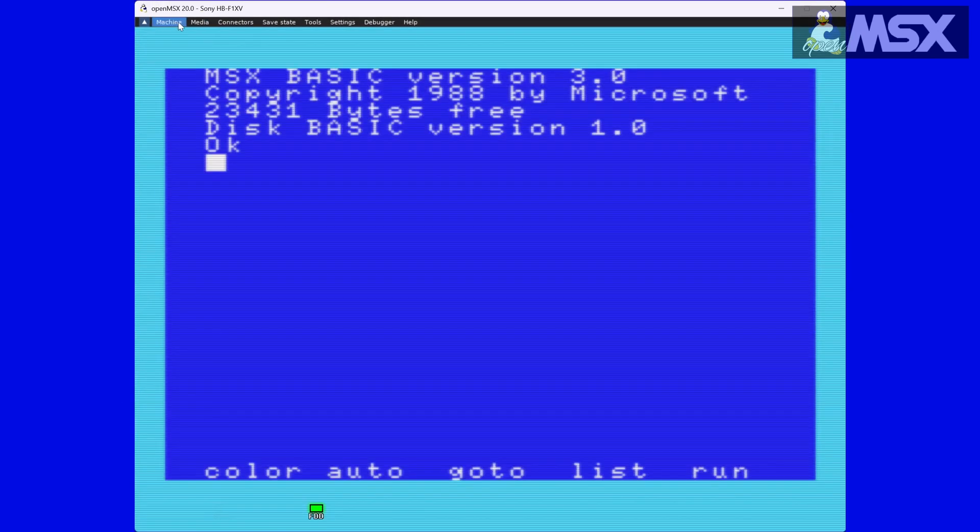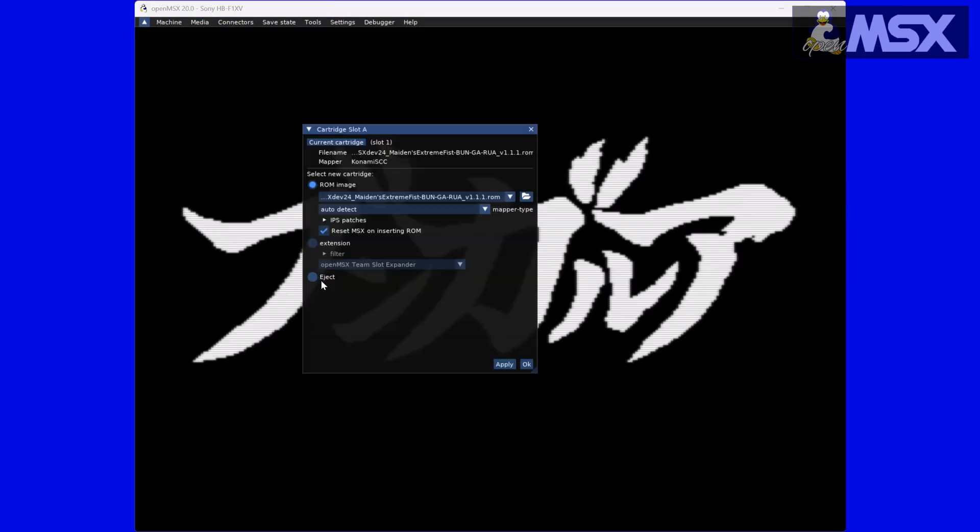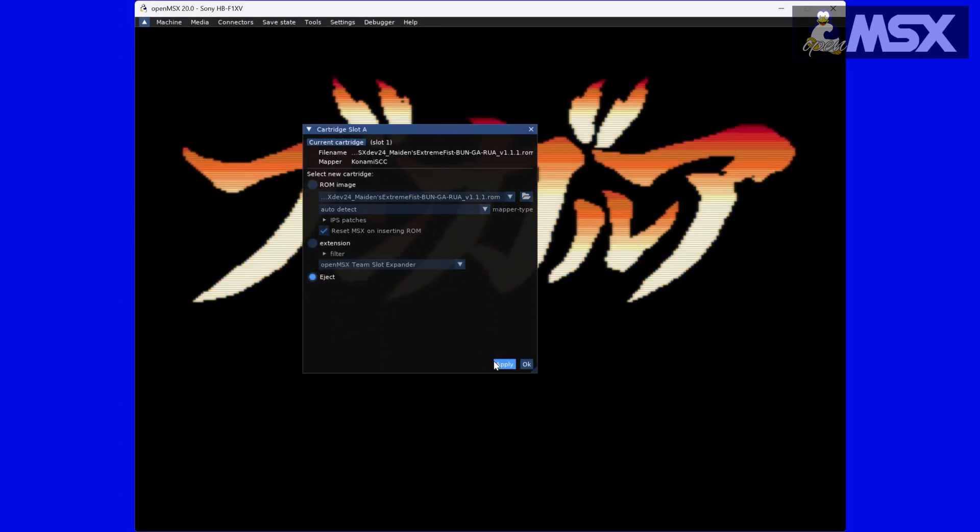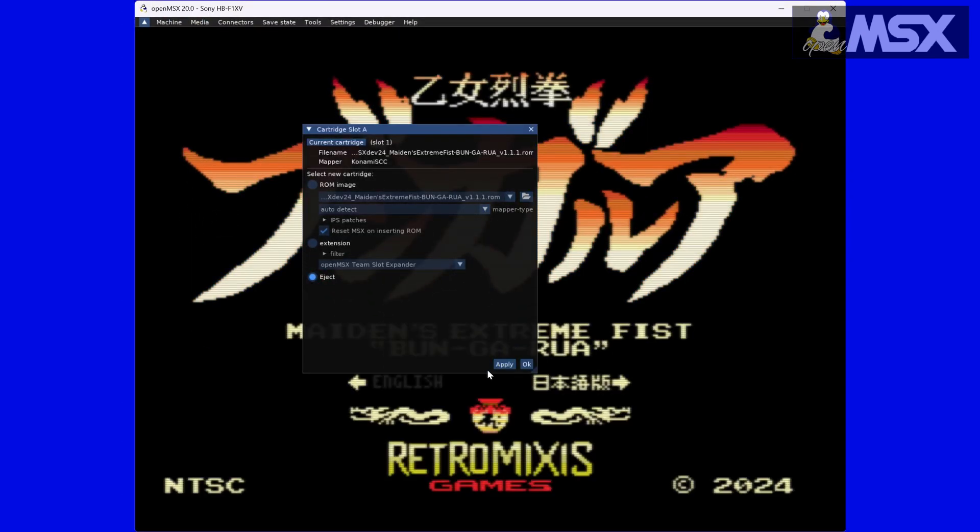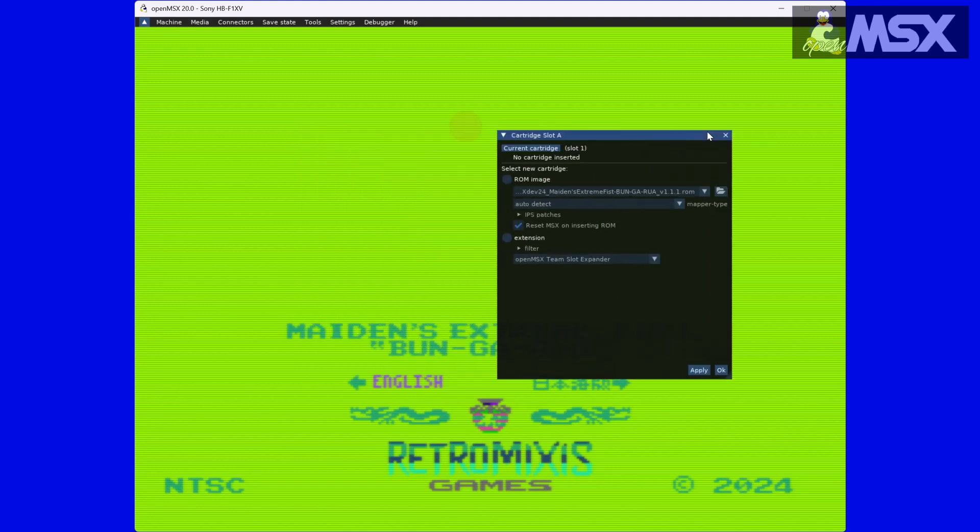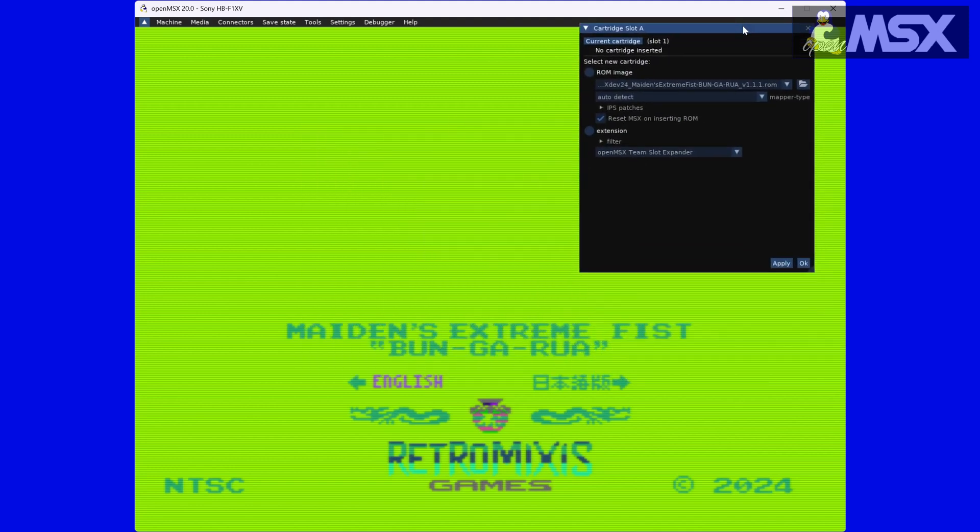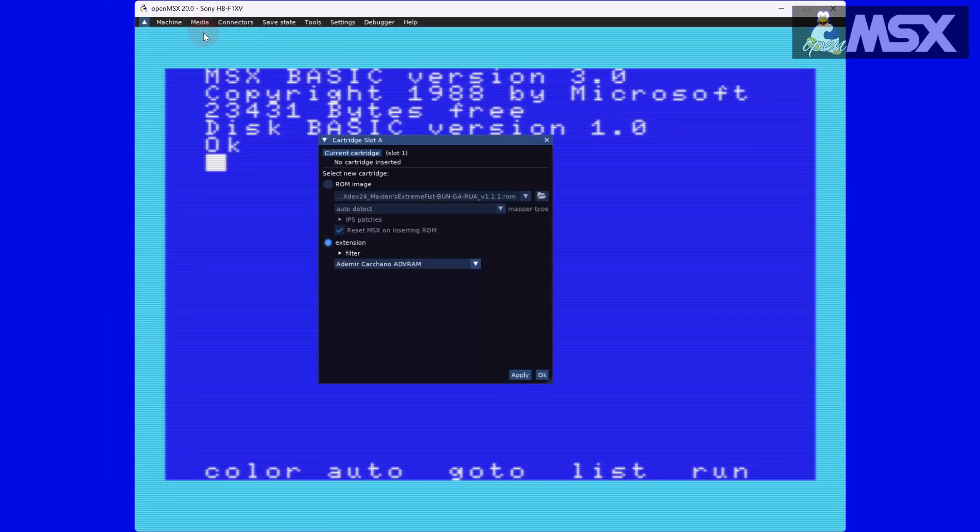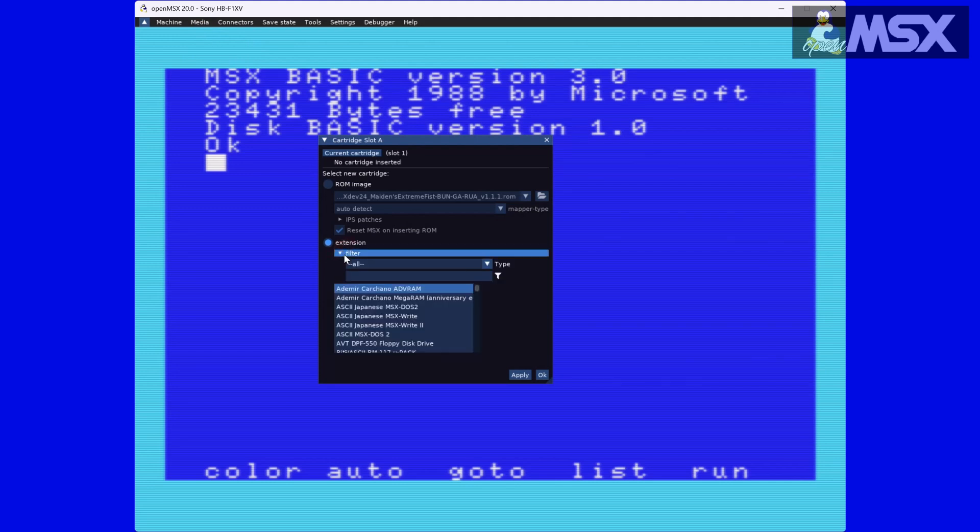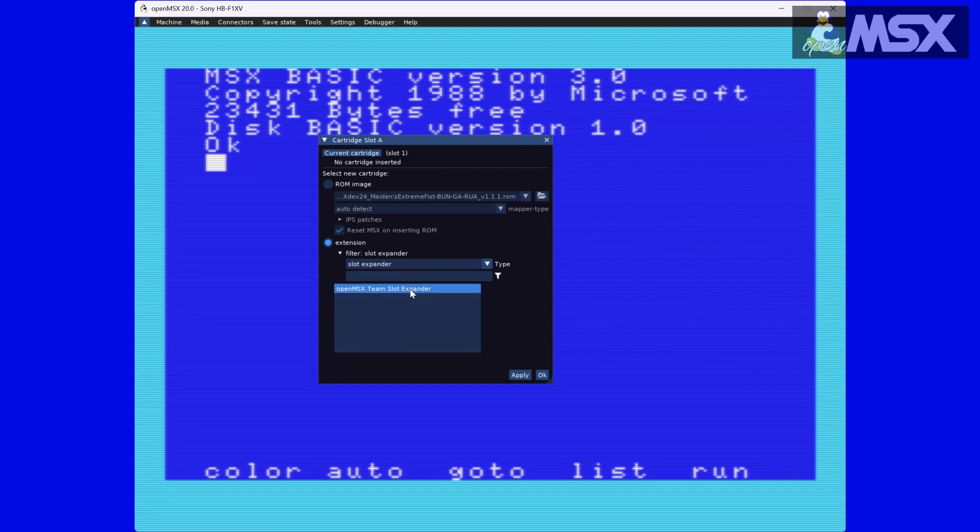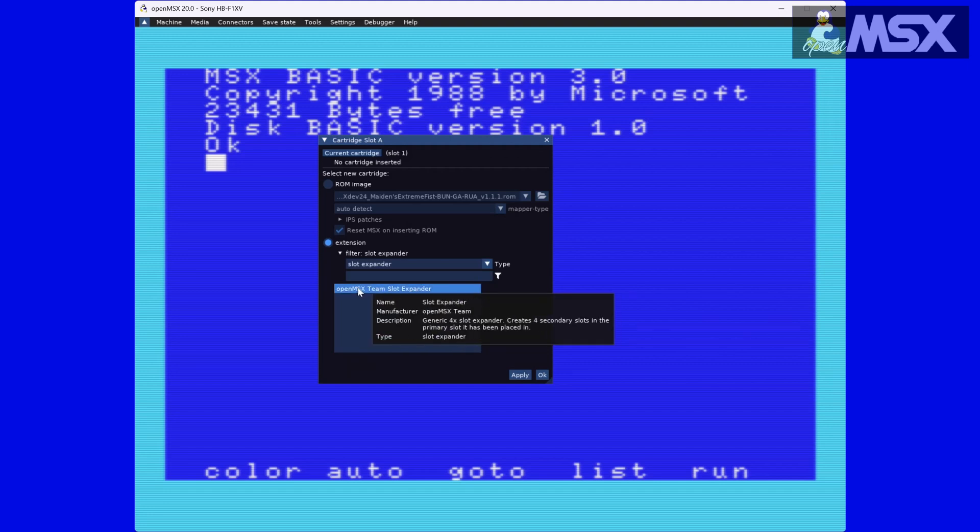Additionally, removing or ejecting the cartridge while your MSX is still on will most likely result in a crash, very much like a real machine would. The good news is that no hardware can be damaged here, since it's all virtual anyway. Keep in mind as well that some cartridges, slot expanders notably, expect to be in the first slot available. It's the will of the gods. What can I say? So let it be written, so let it be done.